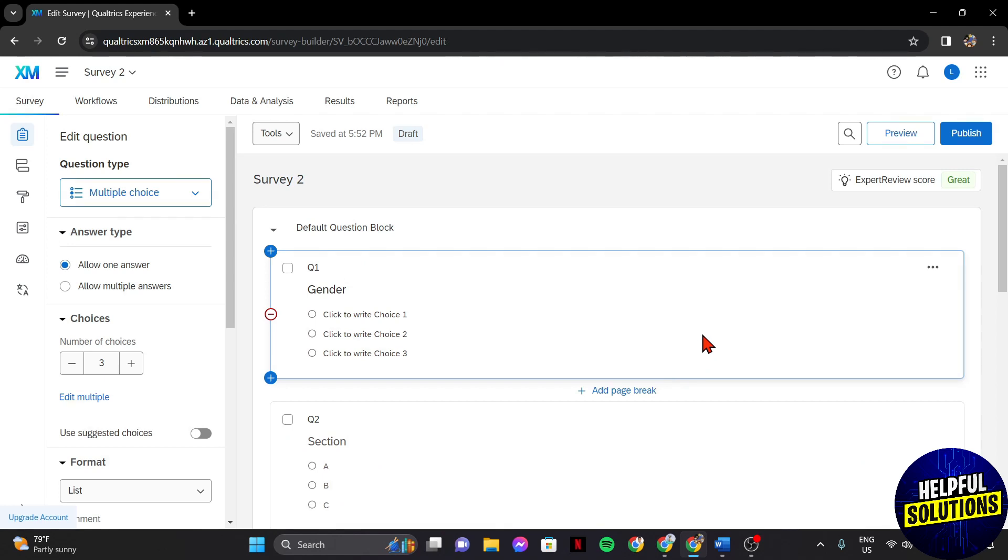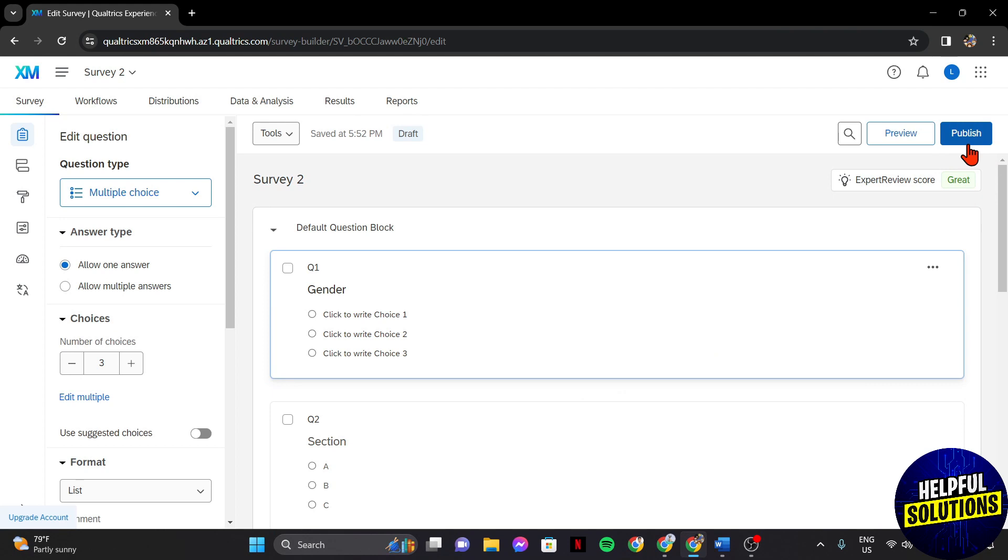After making changes, you can now launch it by clicking on this Publish button. After that, your duplicated survey is now ready to accept responses from your selected respondents.